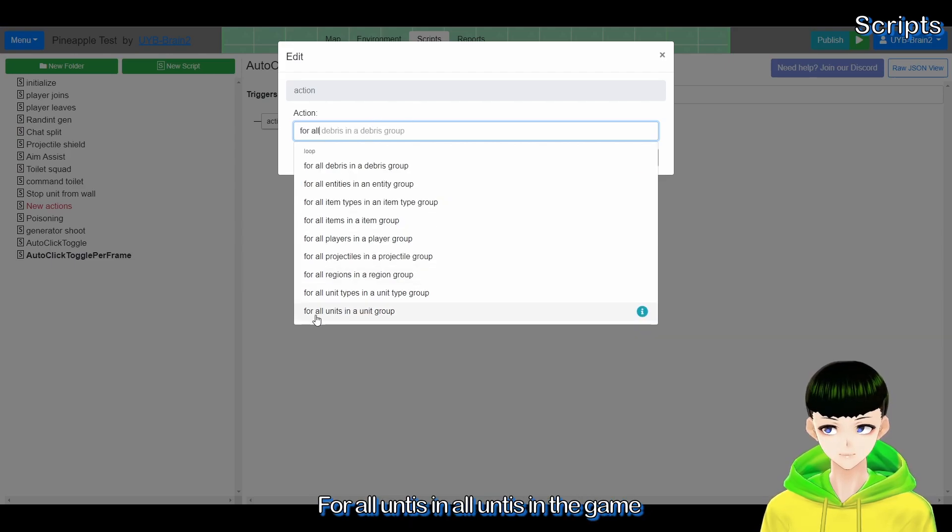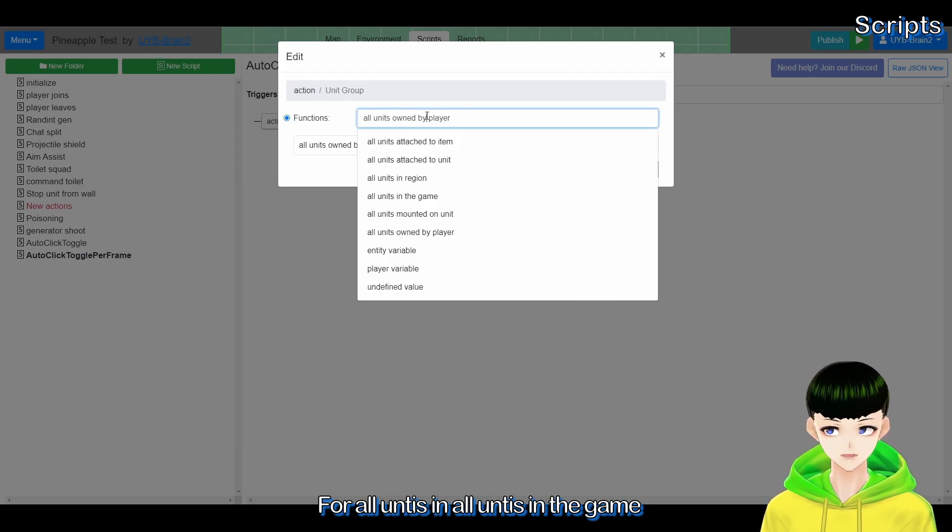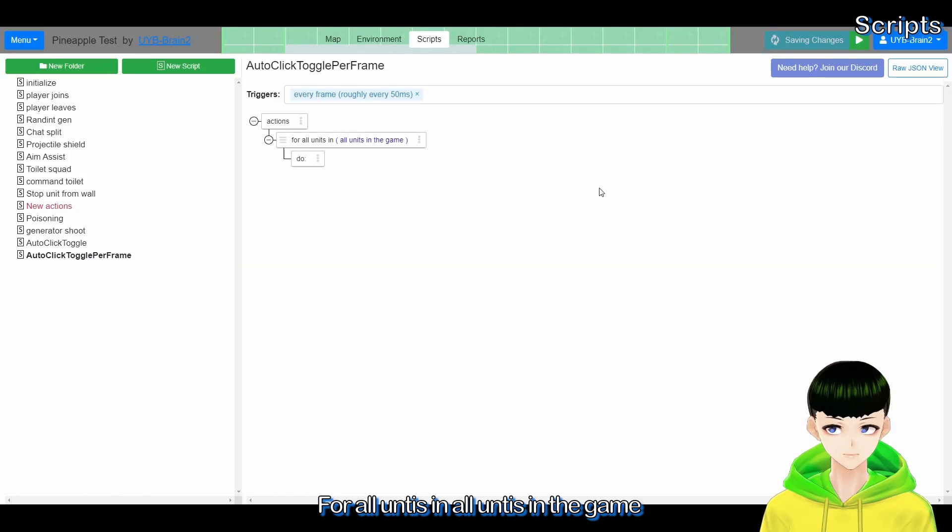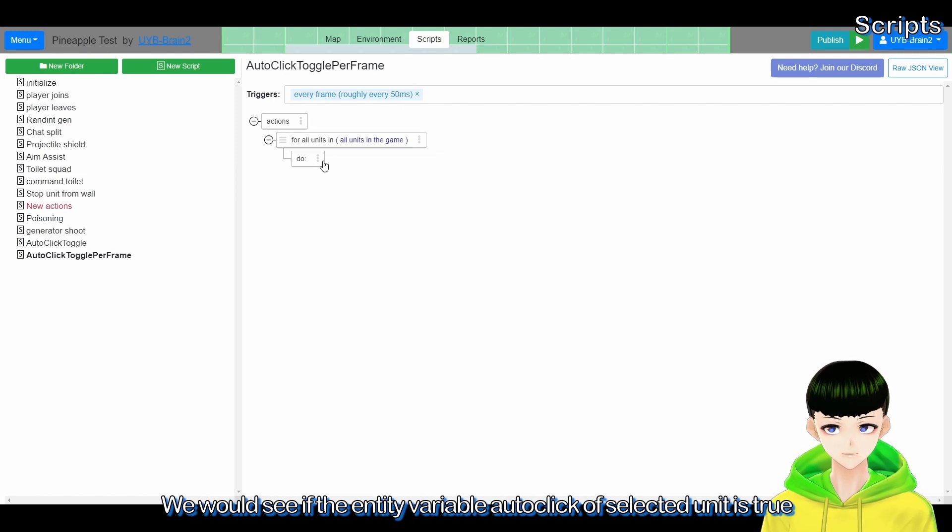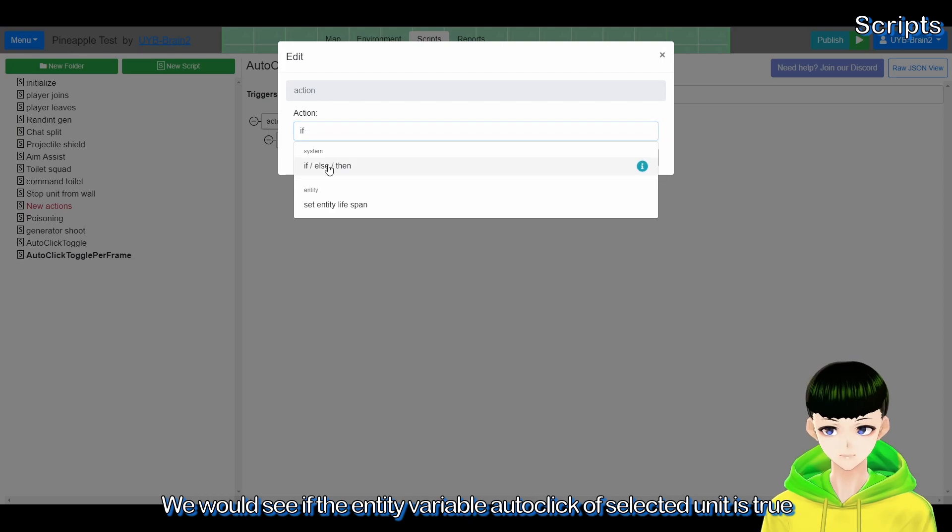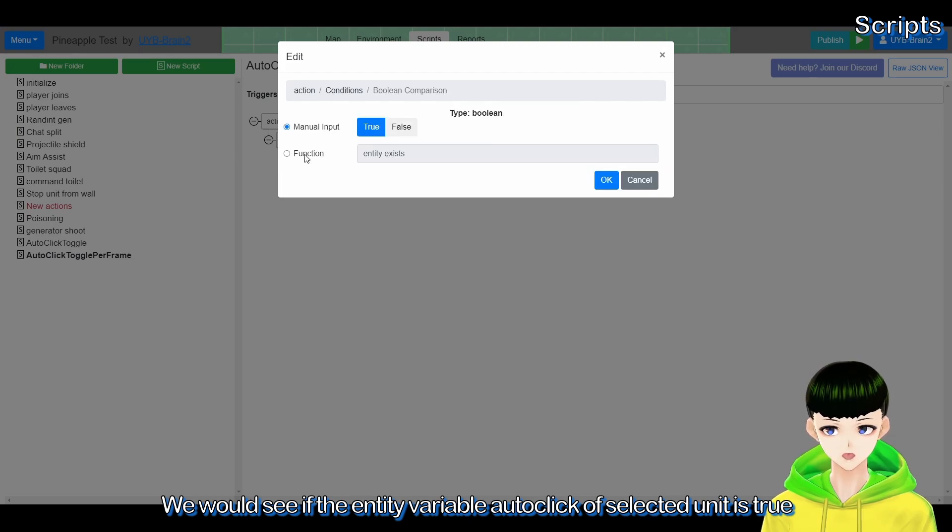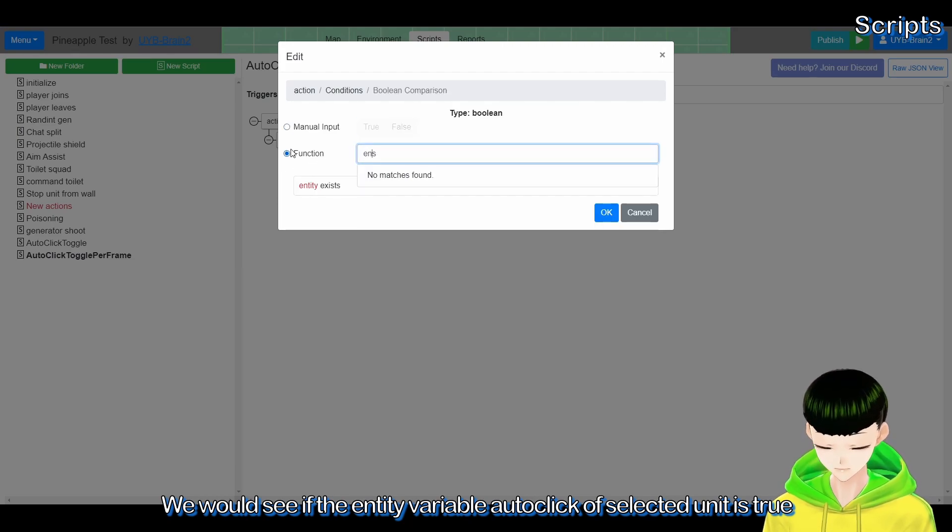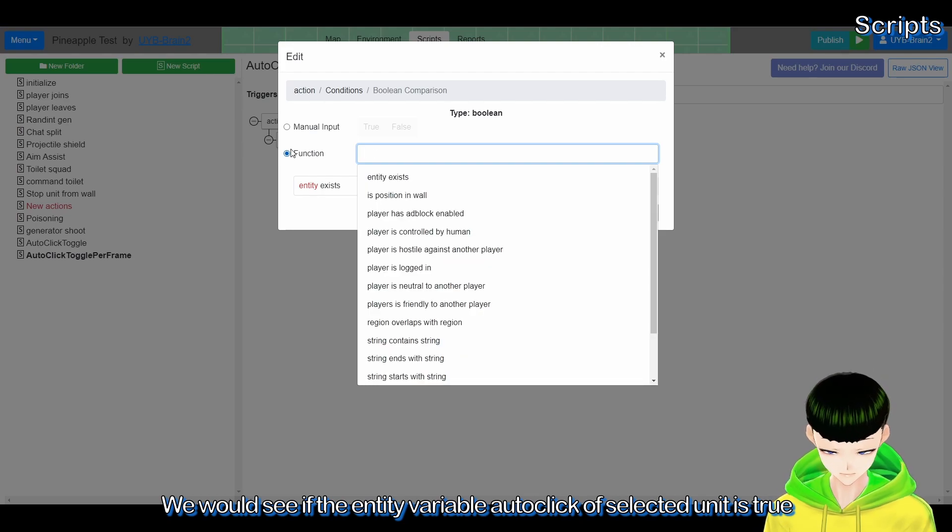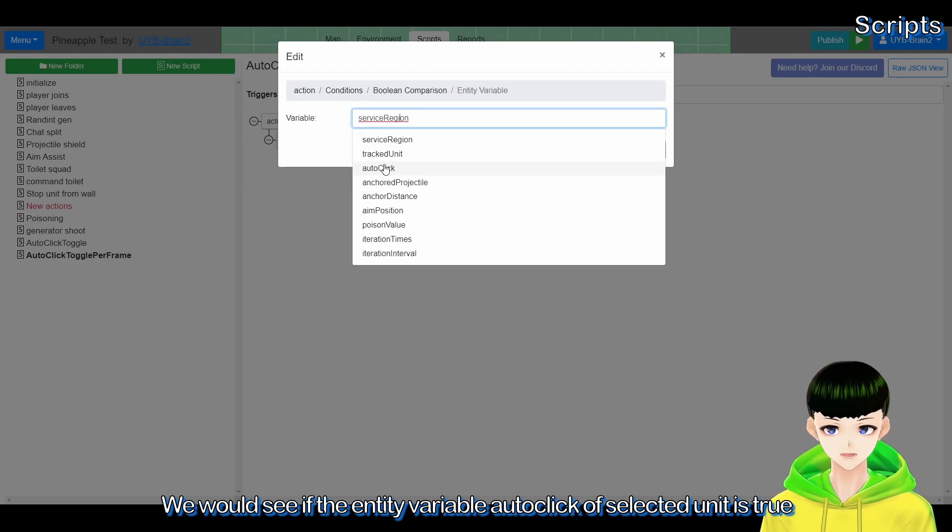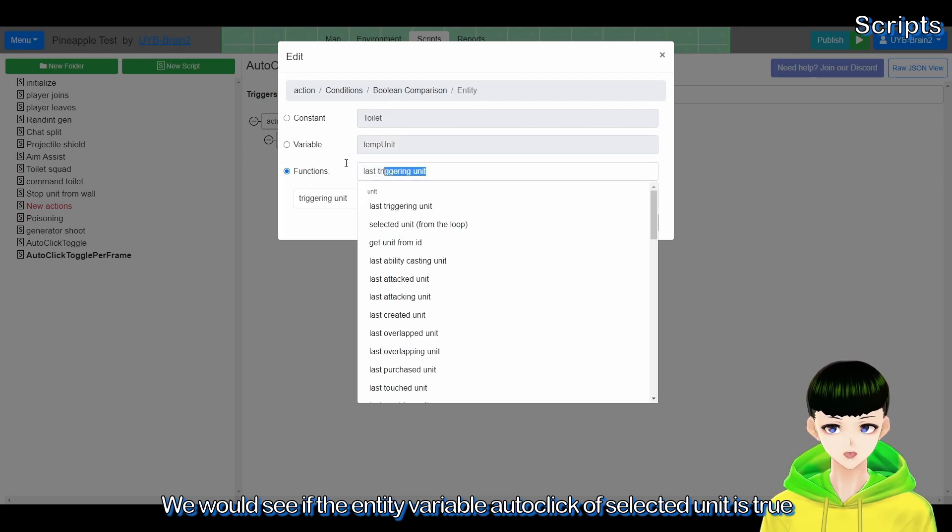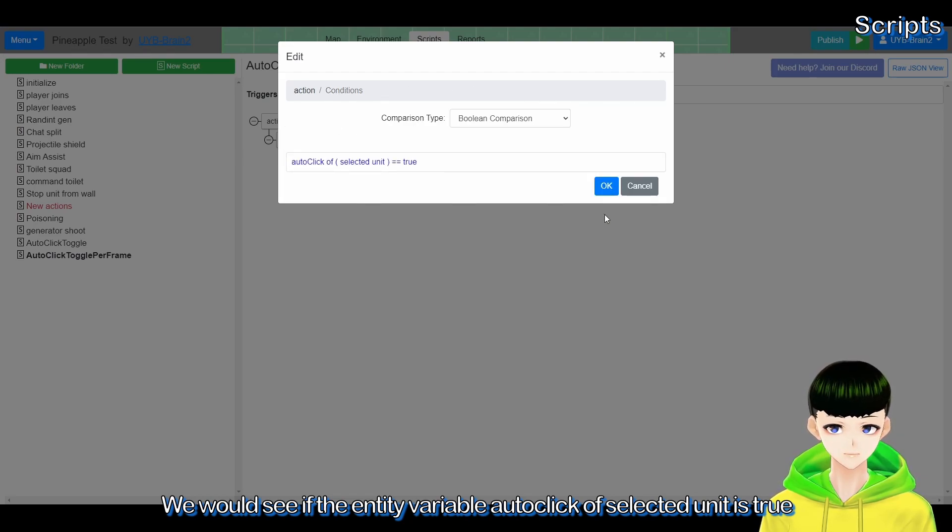Every frame we would be looping all units in the game. For all units in the game, and we will see if they have the auto click variable is true. So we will see if entity variable, if the auto click of select unit is true.